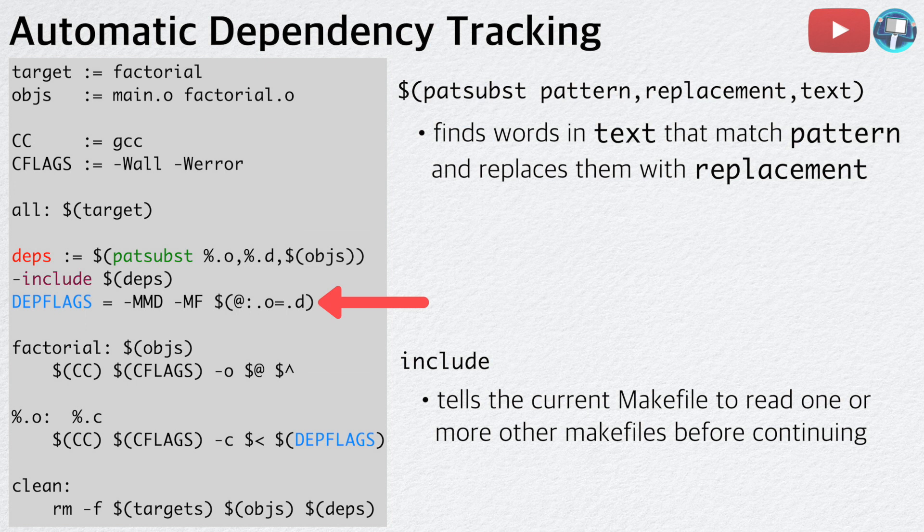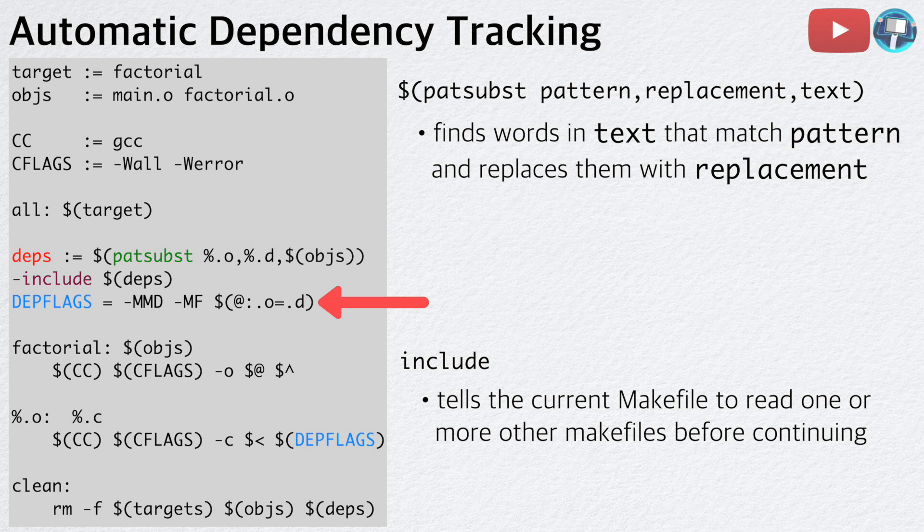This is the final version of our Makefile that uses variables, pattern rules, and automatic dependency tracking. If you enjoyed this video, please like and subscribe. See you next time. Computer signing out.